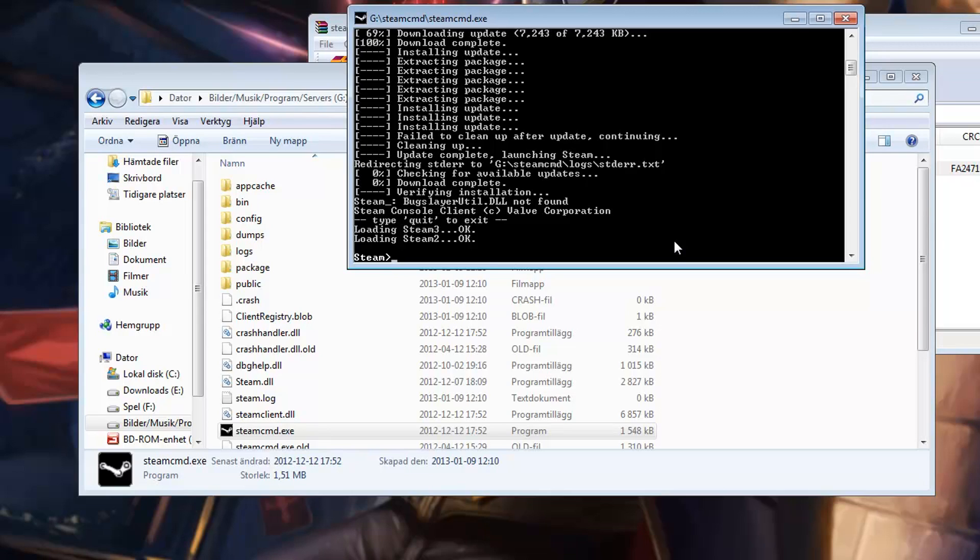For Counter-Strike Global Offensive, you can also log in anonymously. But I'm going to show you how to do this anyway. If you want to log in with your own account, you just type login, username and password.